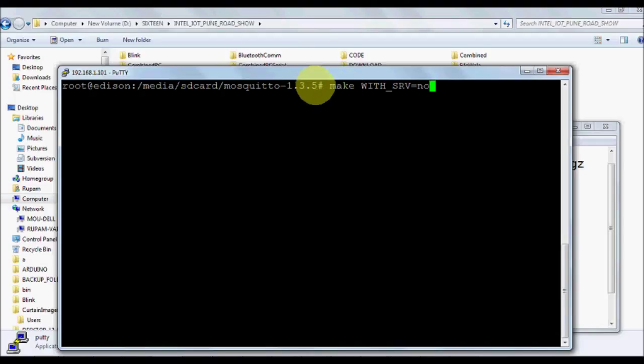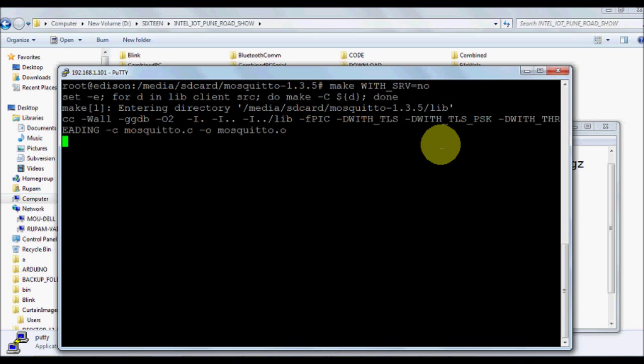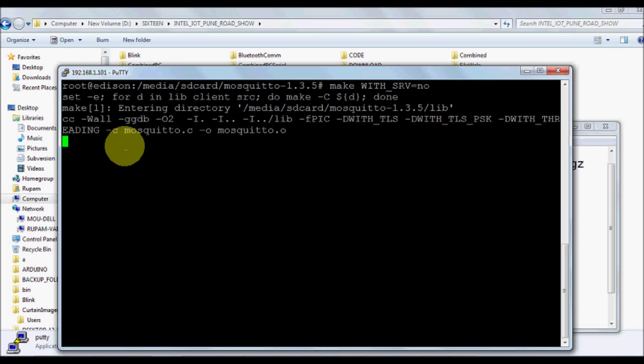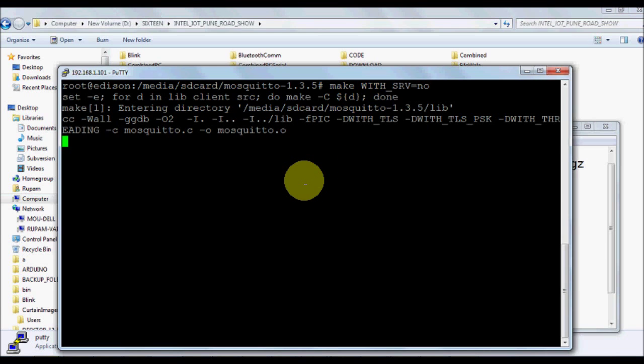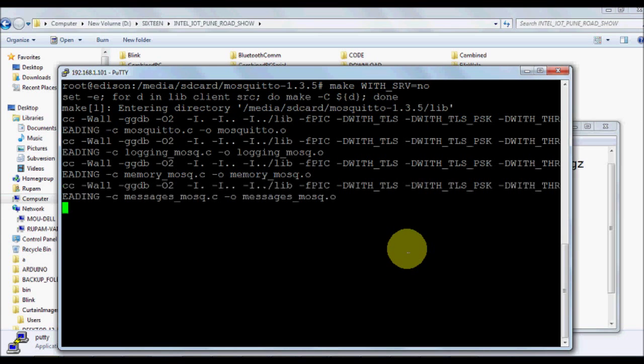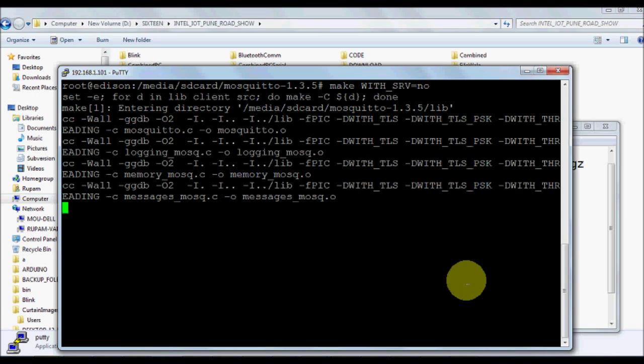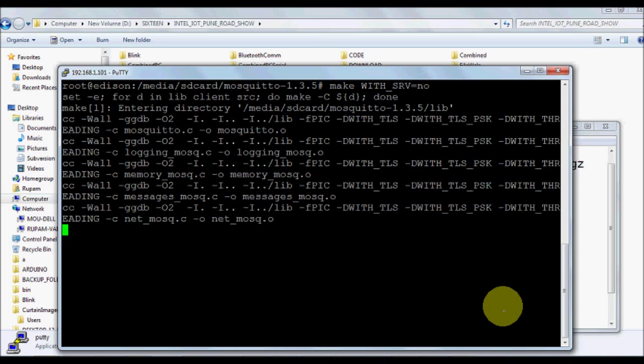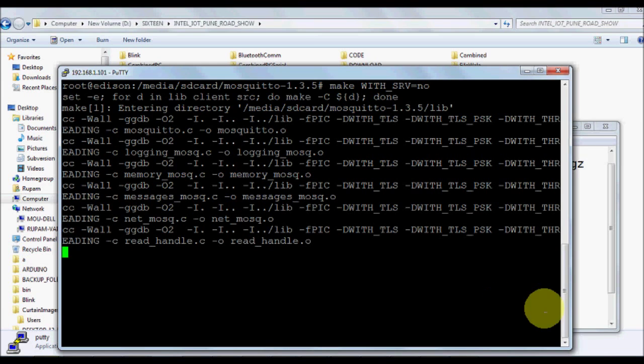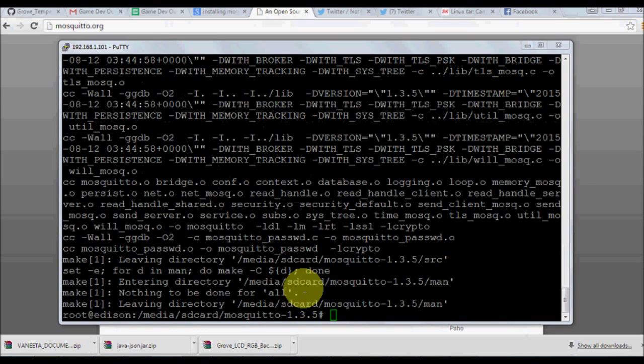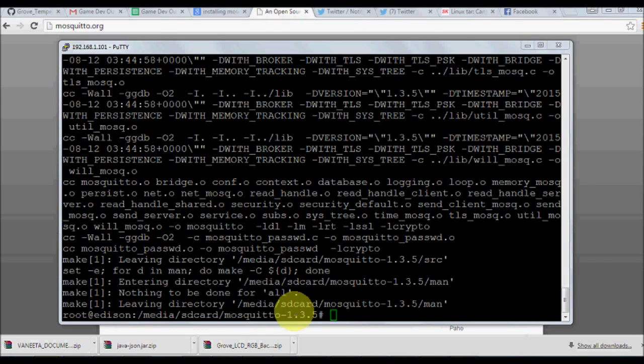Now to make it, we'll make it with make underscore SRP equals to no, that's all. Once you make it, it's going to get installed in your Edison. You don't have to install anything else. It will start compiling all the files and binding with the libraries.